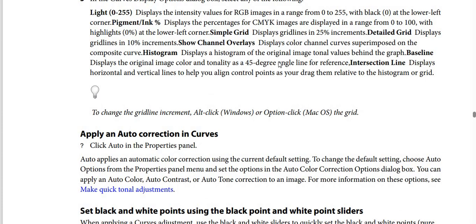How to apply an Auto Correction in Curves: In the Properties panel, click Auto. This applies an automatic color correction using the current default setting. To change the default setting, choose Auto Options from the Properties panel menu, then set the options in the Auto Color Correction Options dialog box. You can also apply Auto Color, Auto Contrast, or Auto Tone correction to an image.